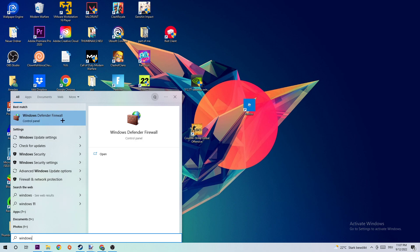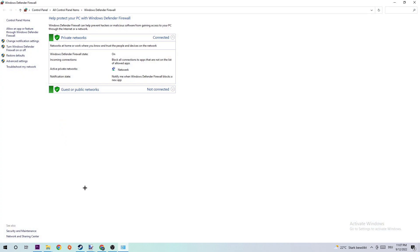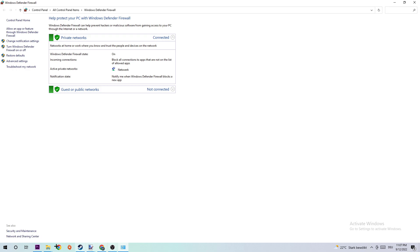Once this tab opens, simply navigate to the top left corner of your screen and click on the second link where it says 'Allow another app or feature through Windows Defender Firewall.'